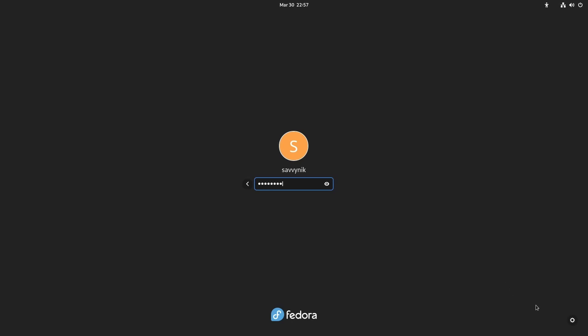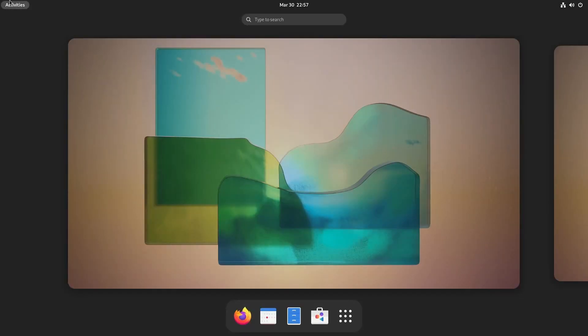On the login screen, just notice at the bottom there is a cog that you can select and go between the various different GNOME versions, including the one for XORG or Wayland. The logins remain the same, but now that we have a fresh system reboot, let's check out the current system resource usage.